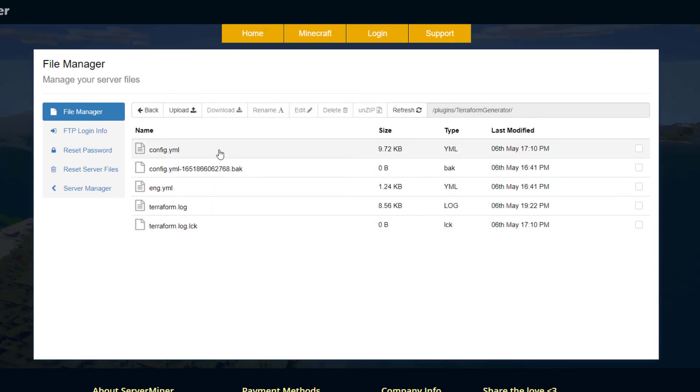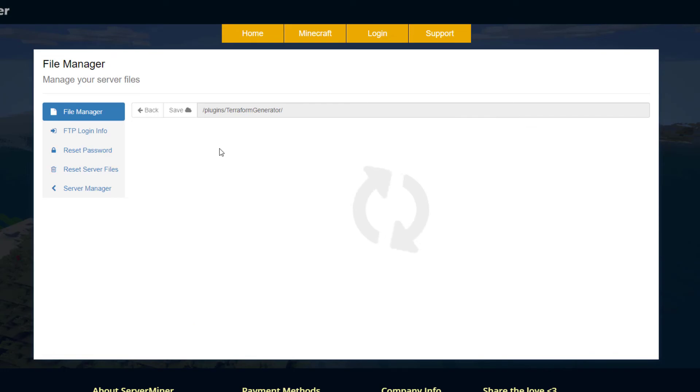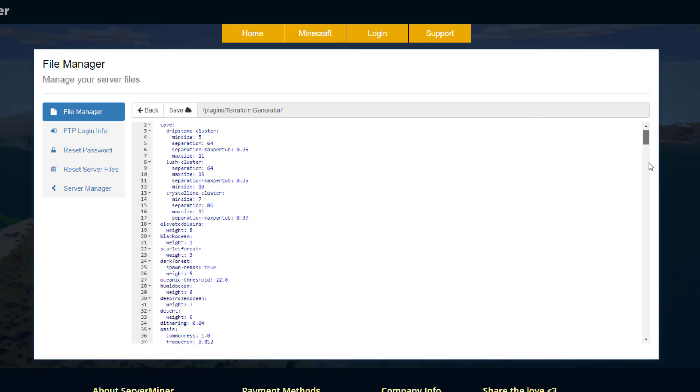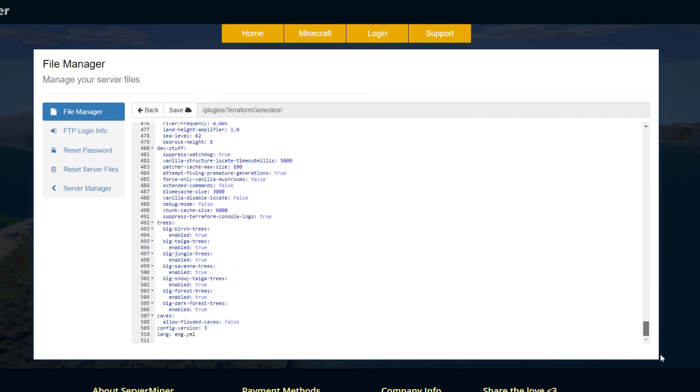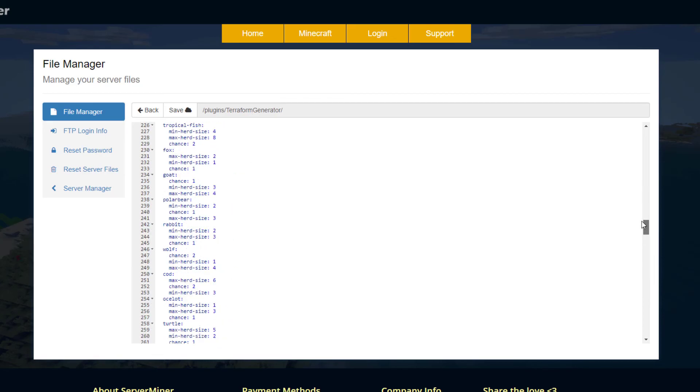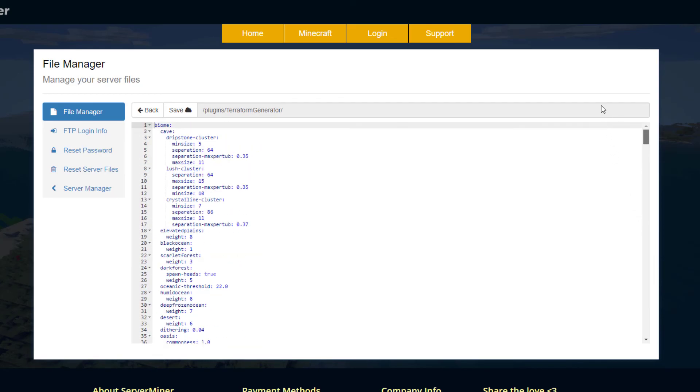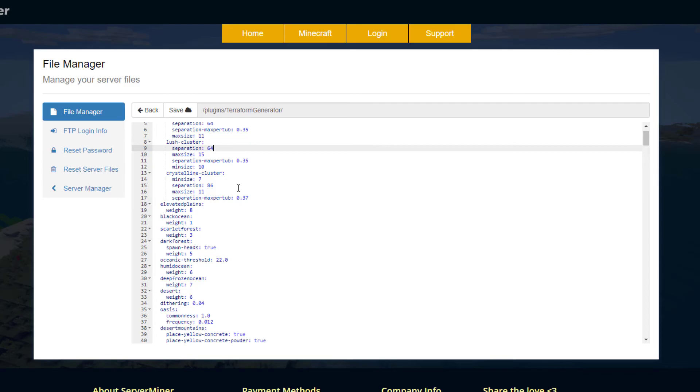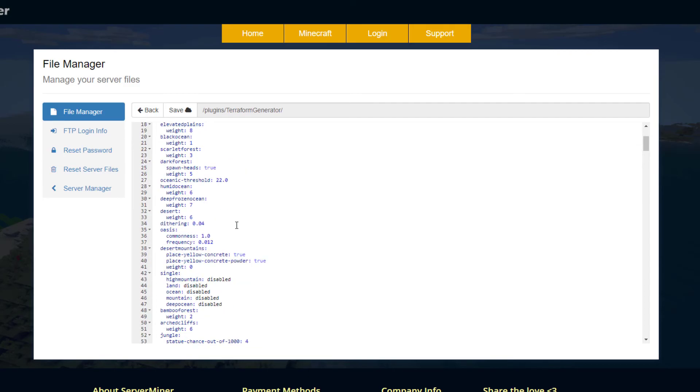But the main place you want to go is the config.yml. In here there is about 500 lines of stuff you could change. A lot of it is to do with numbers. If we look up the top, we've got the cave biome, the min-max size of the biome, the separation between the same biomes.